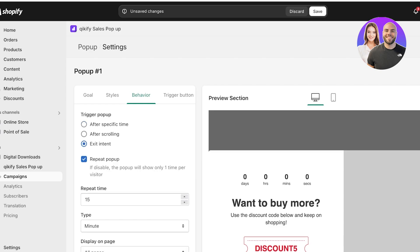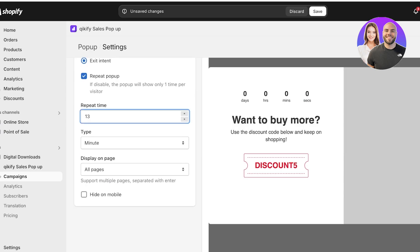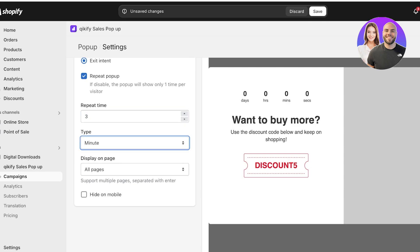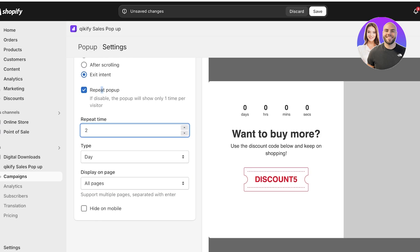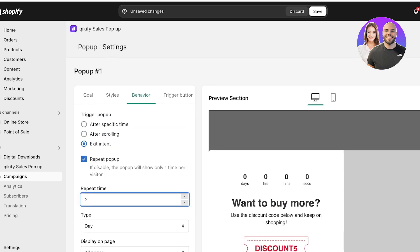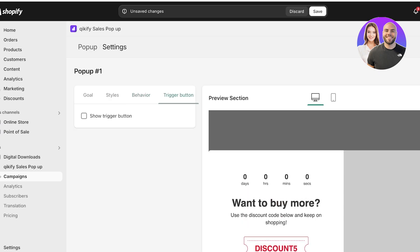After that we have the Behavior. I want to trigger the pop-up after exit intent, so it will only display when someone tries to exit the website. I want to repeat this three times per day. If disabled, the pop-up will show only one time per visitor — but I want it to be a repetitive pop-up. If you don't want to offer the discount to the same customer repeatedly, you can uncheck the display option, but if left checked, every time a customer exits they will be shown and incentivized to use the code.